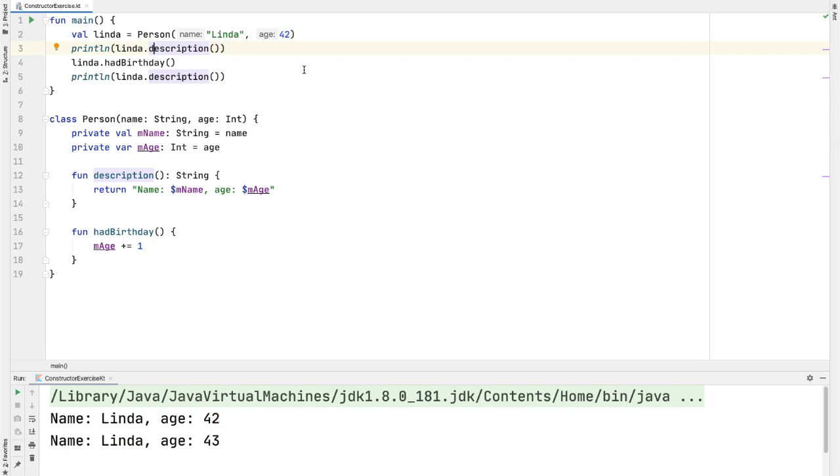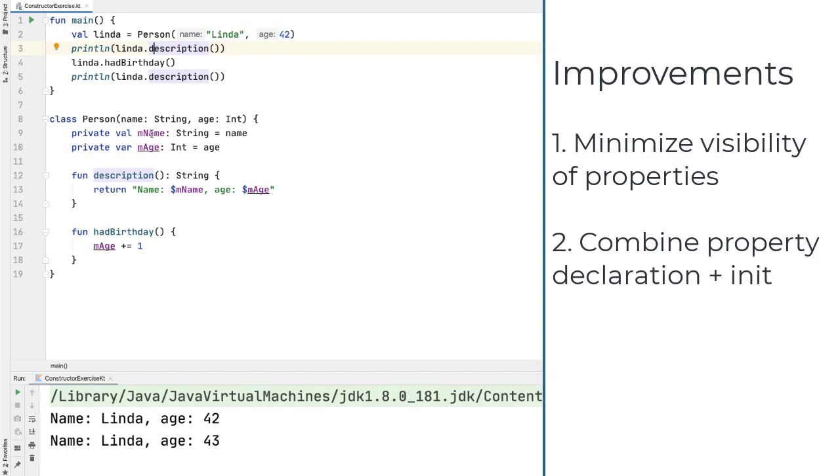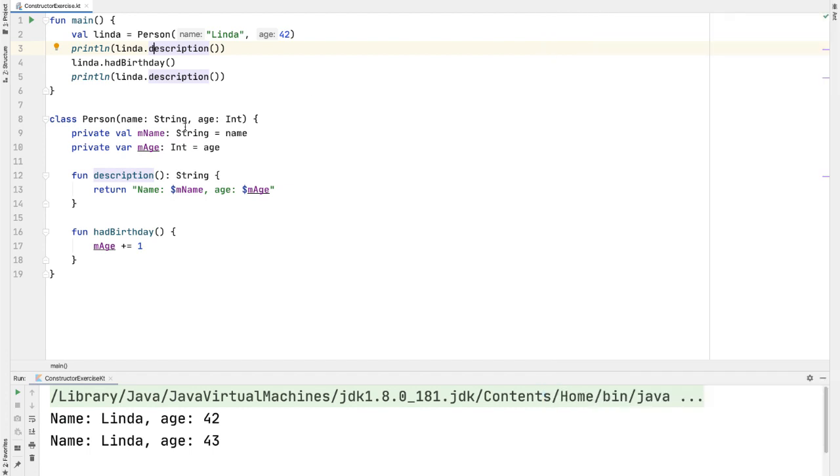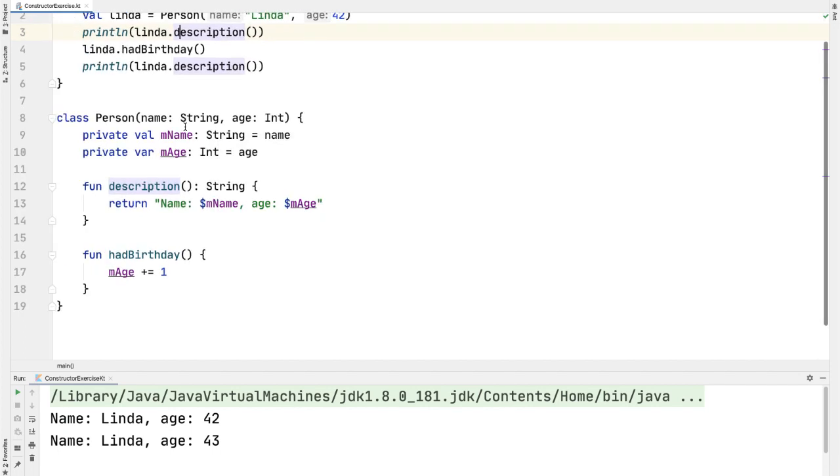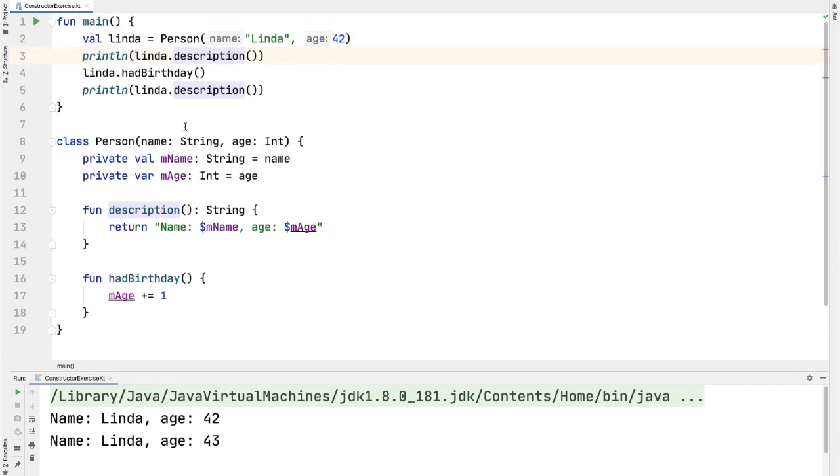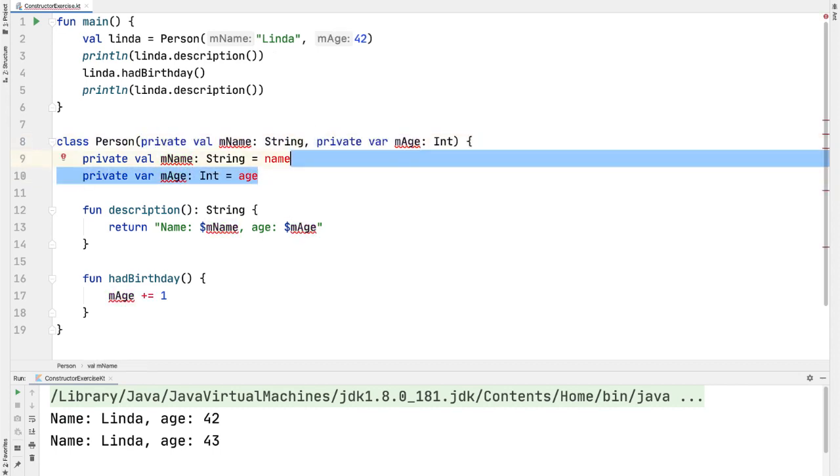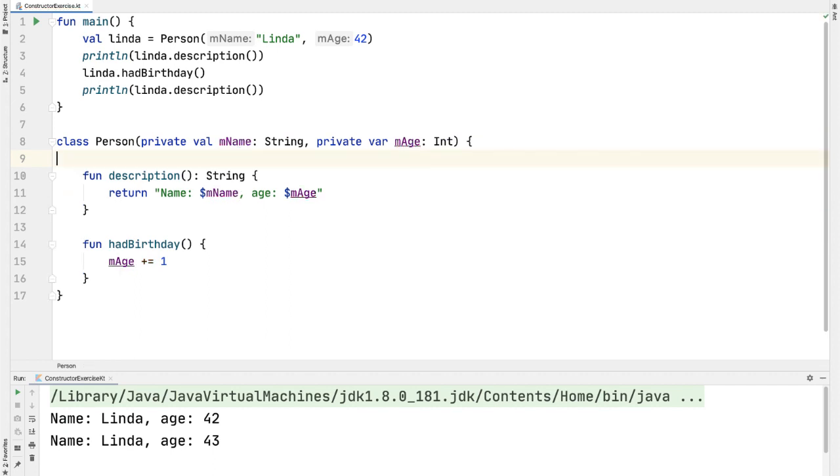The next change we'll make is a style improvement using idiomatic Kotlin. This pattern that we're doing here of taking a property and setting it exactly equal to a constructor parameter is so common that Kotlin has a shortcut for it. All we need to do is hoist the variable declaration into the constructor. So we can just take private val mName and have that be the first one, and then private var mAge and have that be the second parameter. Now we don't need this boilerplate code to set the property to the constructor parameter. Awesome.